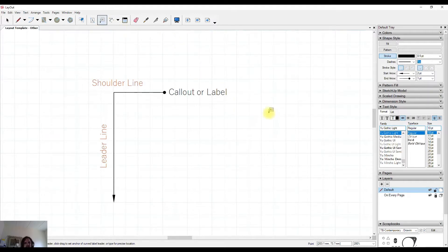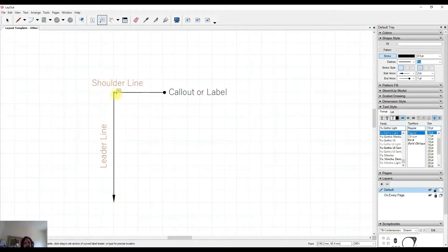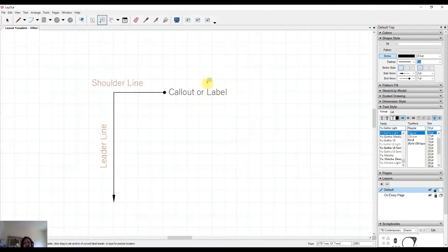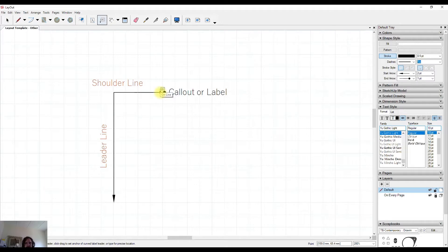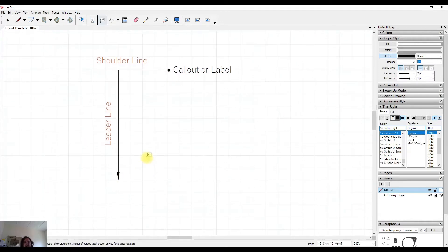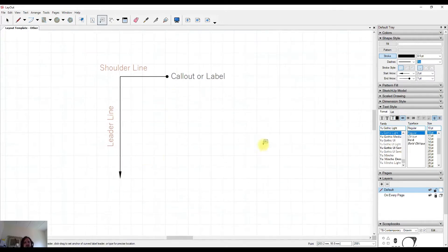Now we've got an example of one here. They're made up of a leader line, a shoulder line, the text, and then also you may have ends at each end of the line which might be arrows or dots and they can be other things as well. What we use them for is for labeling information within a drawing.